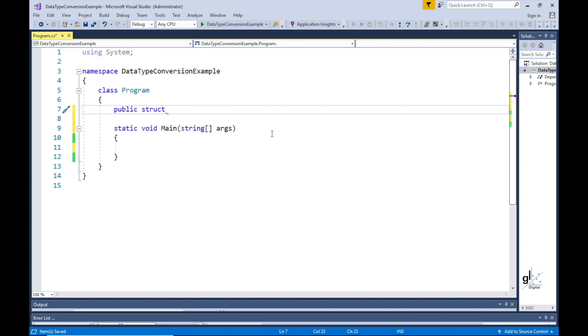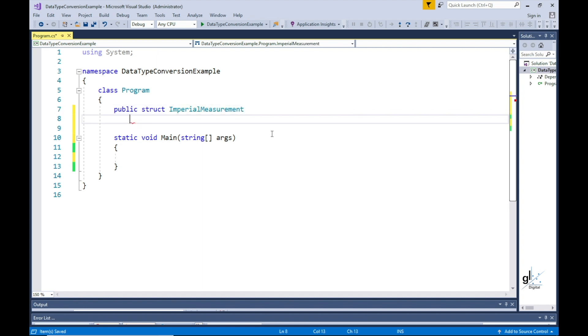You also don't need to instantiate or create an object from a struct using the new keyword, like you do when instantiating a class. So we're going to create a user-defined struct and we'll name it imperial measurement. This struct will be used to convert the entered metric measurement in meters to the equivalent imperial measurement in feet.